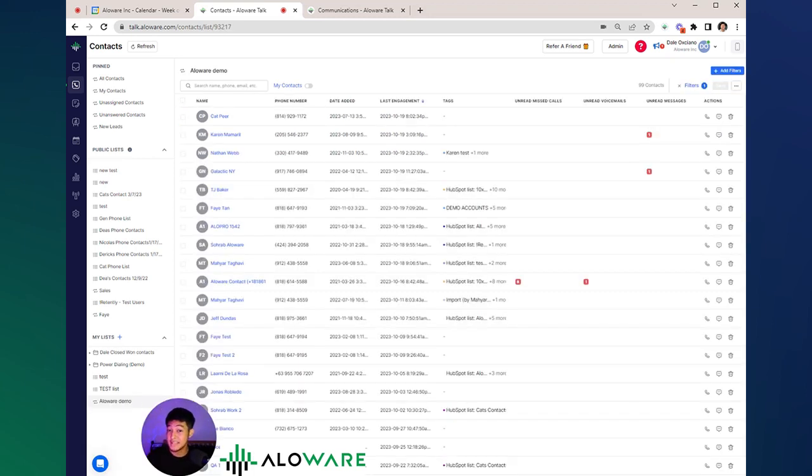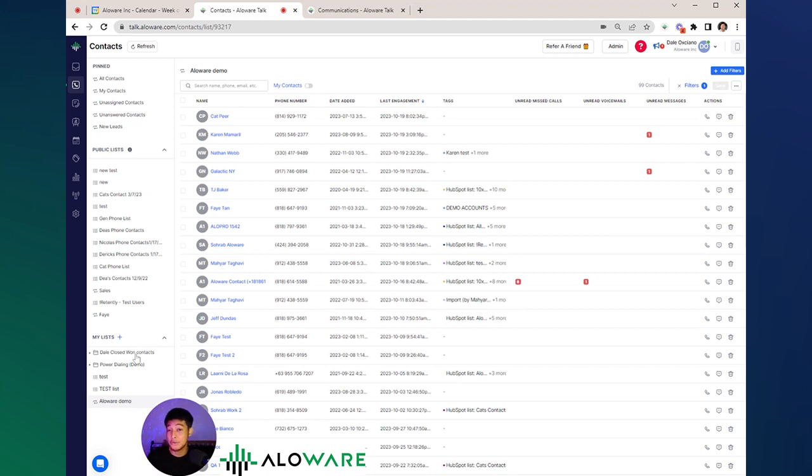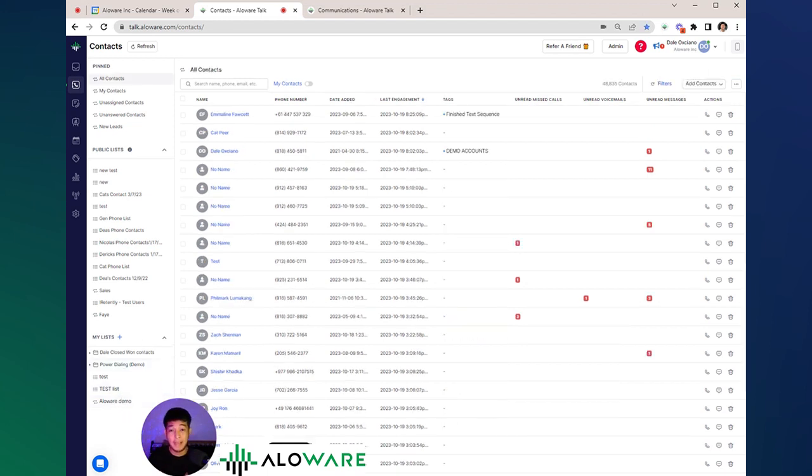Just to make sure that the contact list you created is successfully saved into your system, you can go ahead and check it under my list. And as soon as you have your list created, you can start the engagement from here.